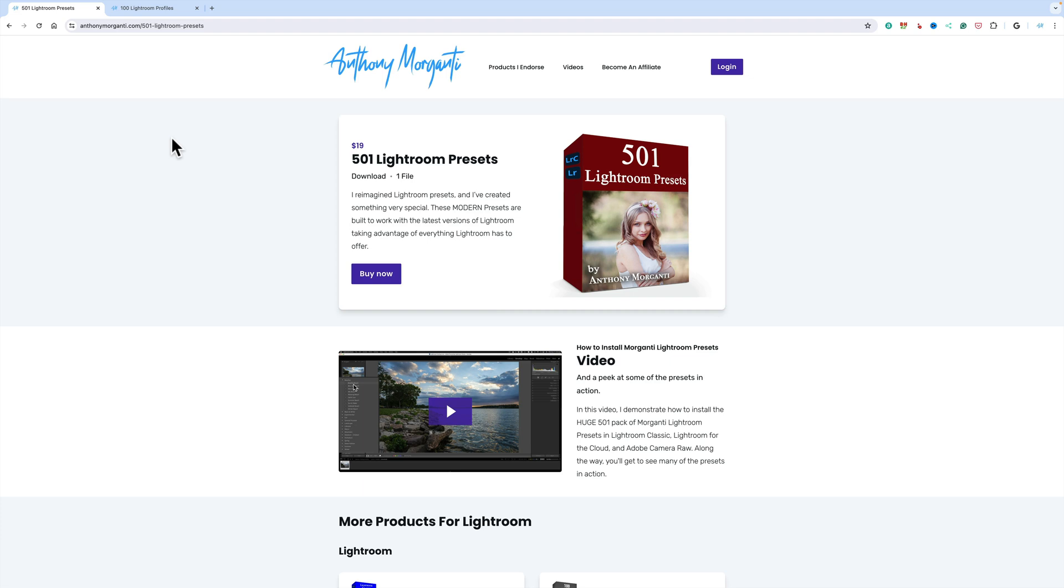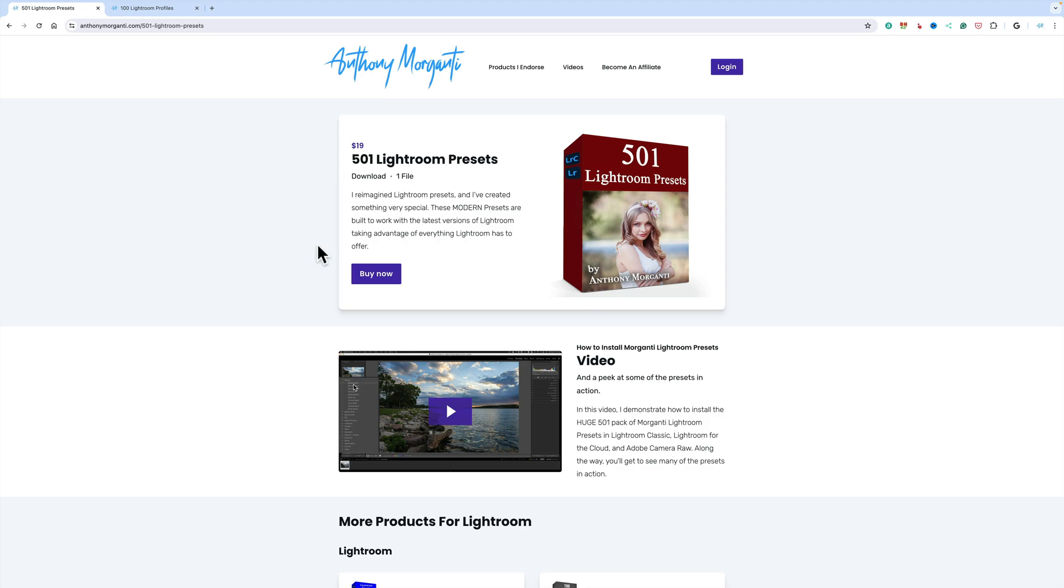So if you do purchase some third-party presets off the internet or from someone, and you have them on your computer, first try to install them the way I demonstrate in these videos, because that's the easiest way to install them. If you are having a problem though trying to install them, you're going to have to use this method that I'm going to be showing you in this video.